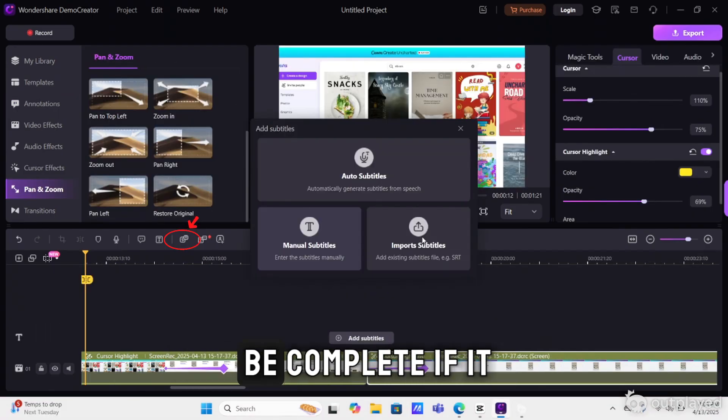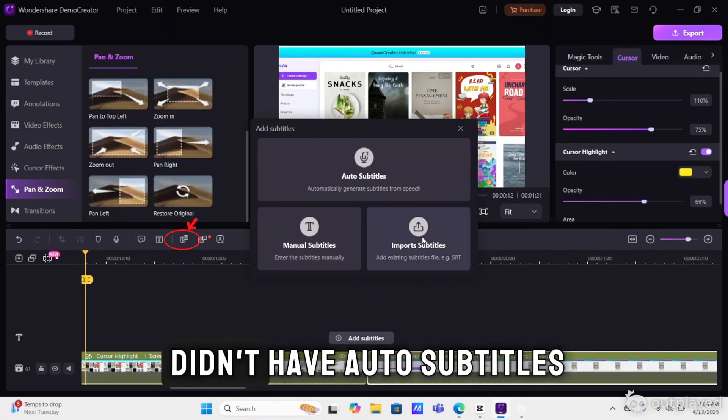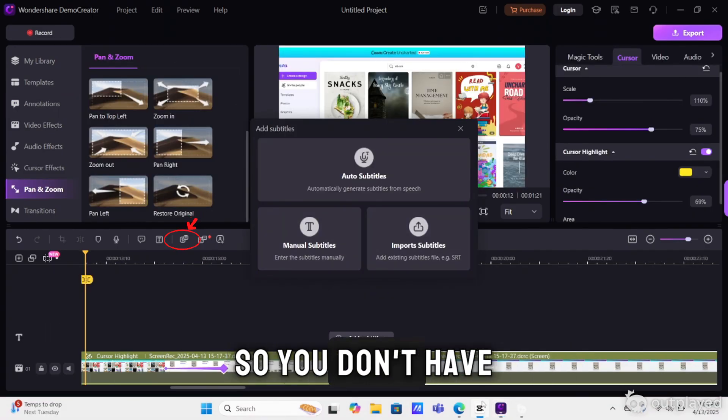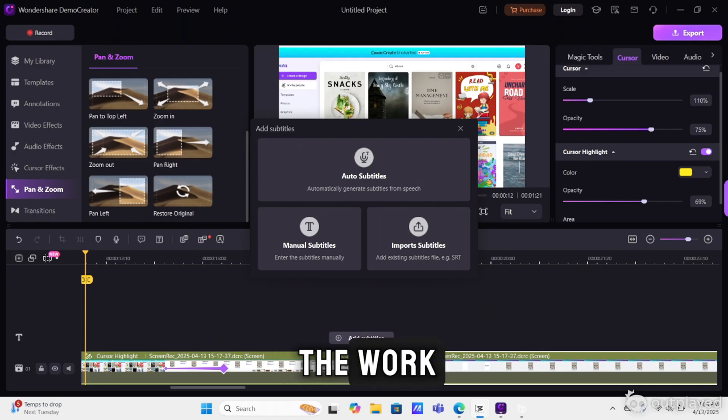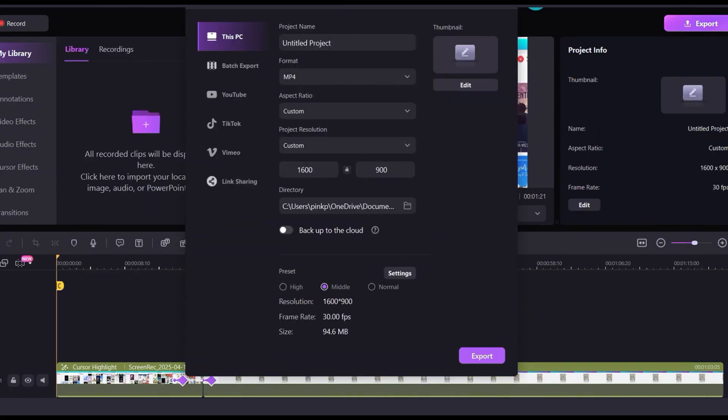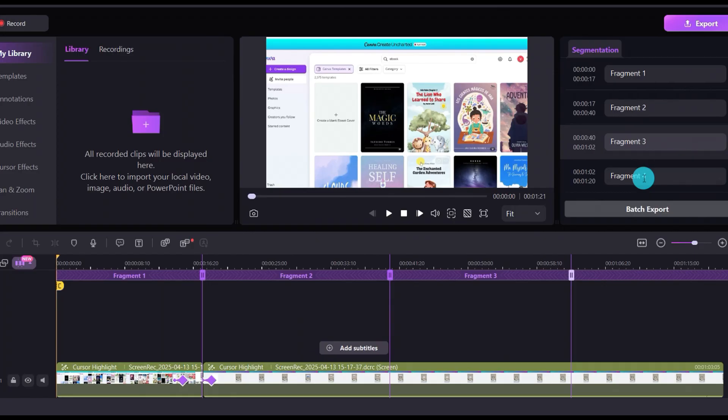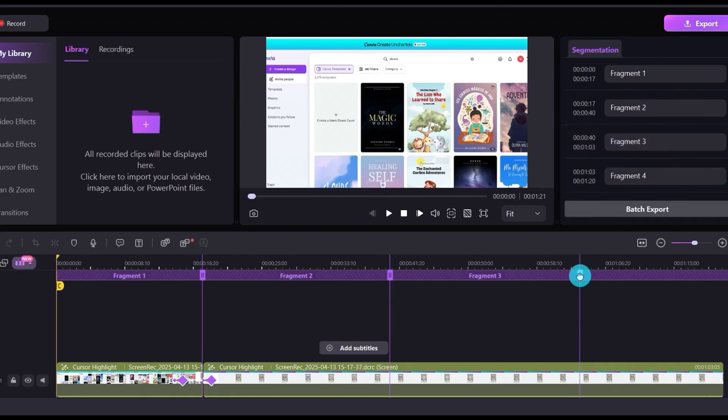This software would not be complete if it didn't have auto subtitles. So you don't have to do any of the work. Last but not least, we have the batch export feature, which is going to allow you to create multiple short form clips from your original long form video.